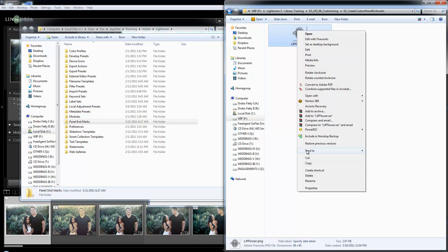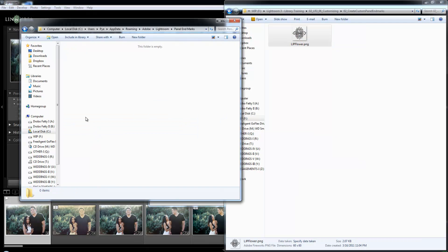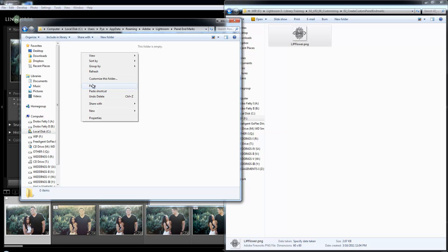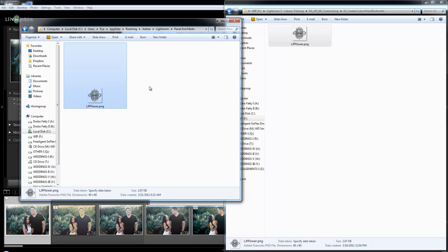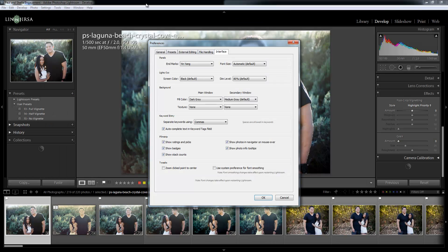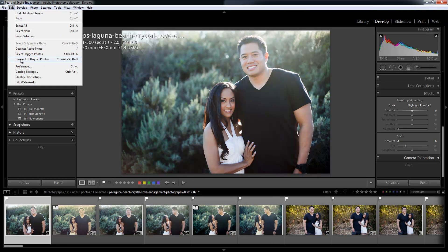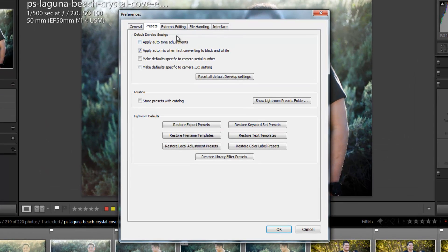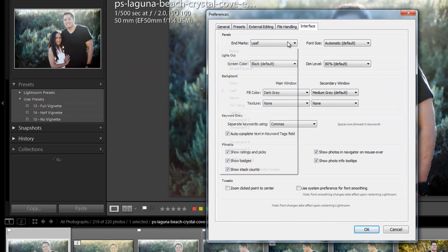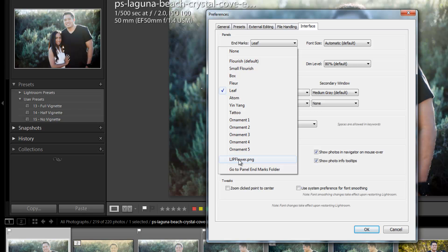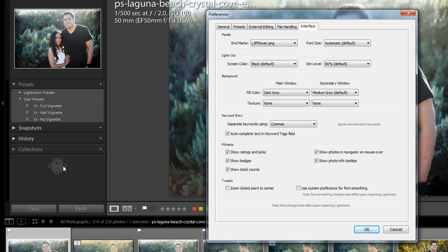So I'm just going to take this, copy it. I would drag and drop, but since I'm screen recording it doesn't let me paste it right in here. Now I'm going to go back to Lightroom. I'm going to close this because I need it to refresh, then hit Preferences again and go to Interface. Now it shows up as LJP flower dot PNG. If I select that, it shows up right there on my window. So that's how you guys would set custom graphics for your end marks.